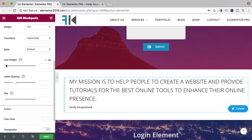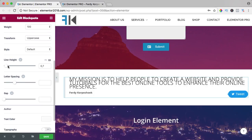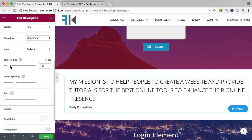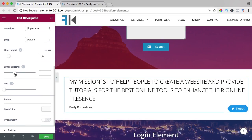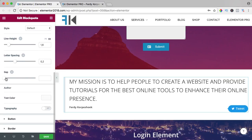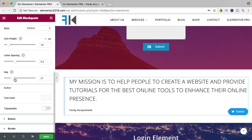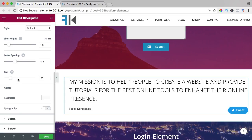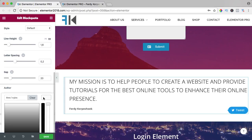The line height, you can increase it. The letter spacing, there is so much possible. A gap between the name and the quote, and then we go to the author. I like it to be in blue.